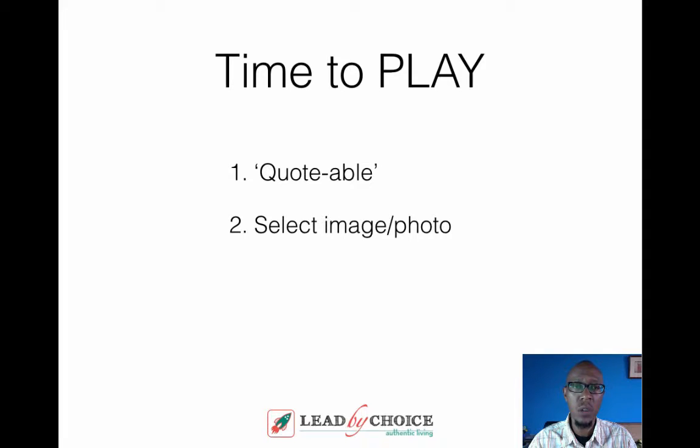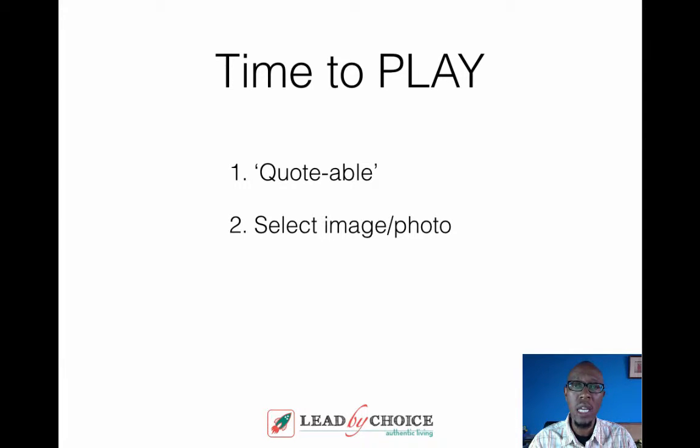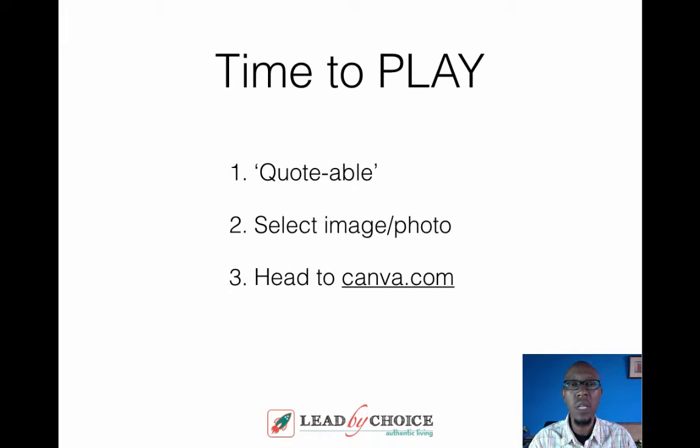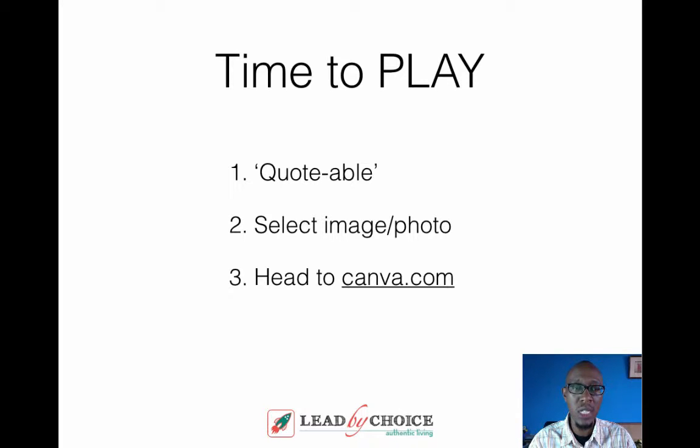But the one key thing that I also want to mention here is that at any one point, whenever you use an image or a photo, it is important for you to attribute the source. The next step is for me to head over to canva.com to start creating that design.